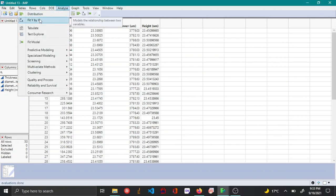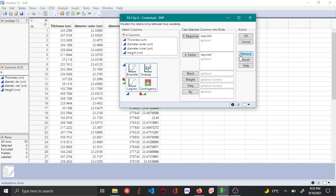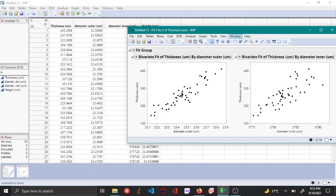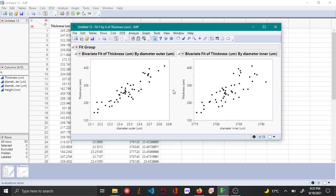Now let's use another platform — Fit Y by X — to understand the correlation between the same variables. In this case, you choose thickness as your Y response and choose outer and inner diameter as the X factors. JMP by default will plot a bivariate plot, and you can see two plots: thickness vs. outer diameter and thickness vs. inner diameter.